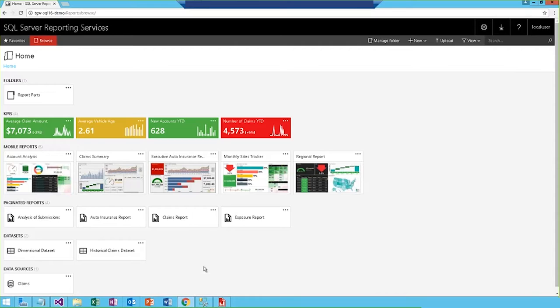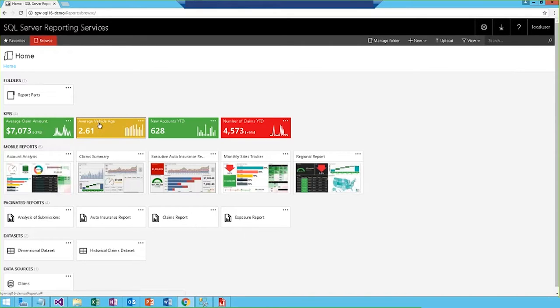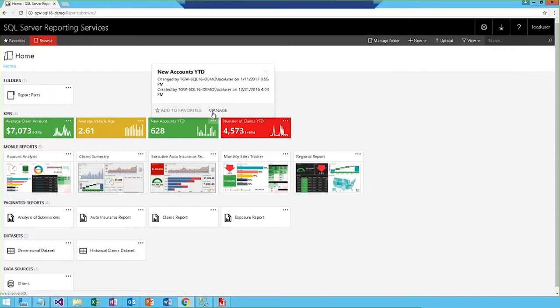Rather than diving right into a detailed paginated report, we may want a quick holistic view of the data. So, these KPIs provide a great way to gain quick insights. We have a few KPIs here showing values such as the average claim amount and average vehicle age. Let's take a closer look at this new accounts for the year KPI. So, we can go ahead and manage it.